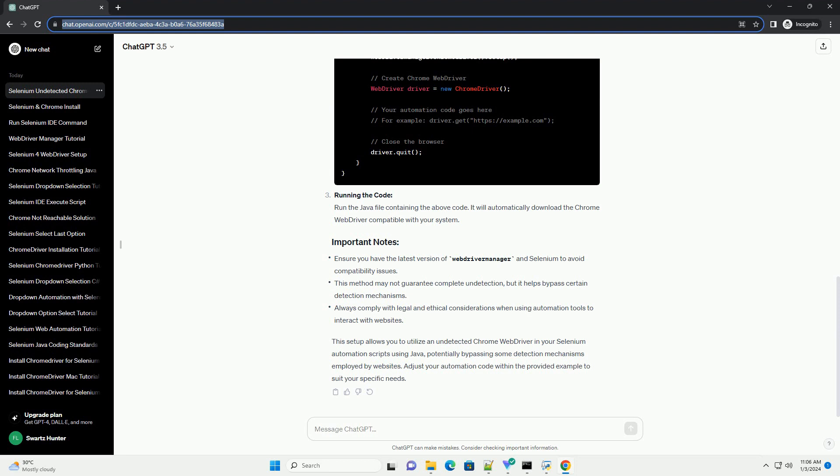Here's an example of setting up an undetected Chrome web driver using WebDriverManager. Import the necessary packages and initialize the Chrome web driver. Run the Java file containing the above code — it will automatically download the Chrome web driver compatible with your system. This setup allows you to utilize an undetected Chrome web driver in your Selenium automation scripts using Java, potentially bypassing some detection mechanisms employed by websites. Adjust your automation code within the provided example to suit your specific needs.